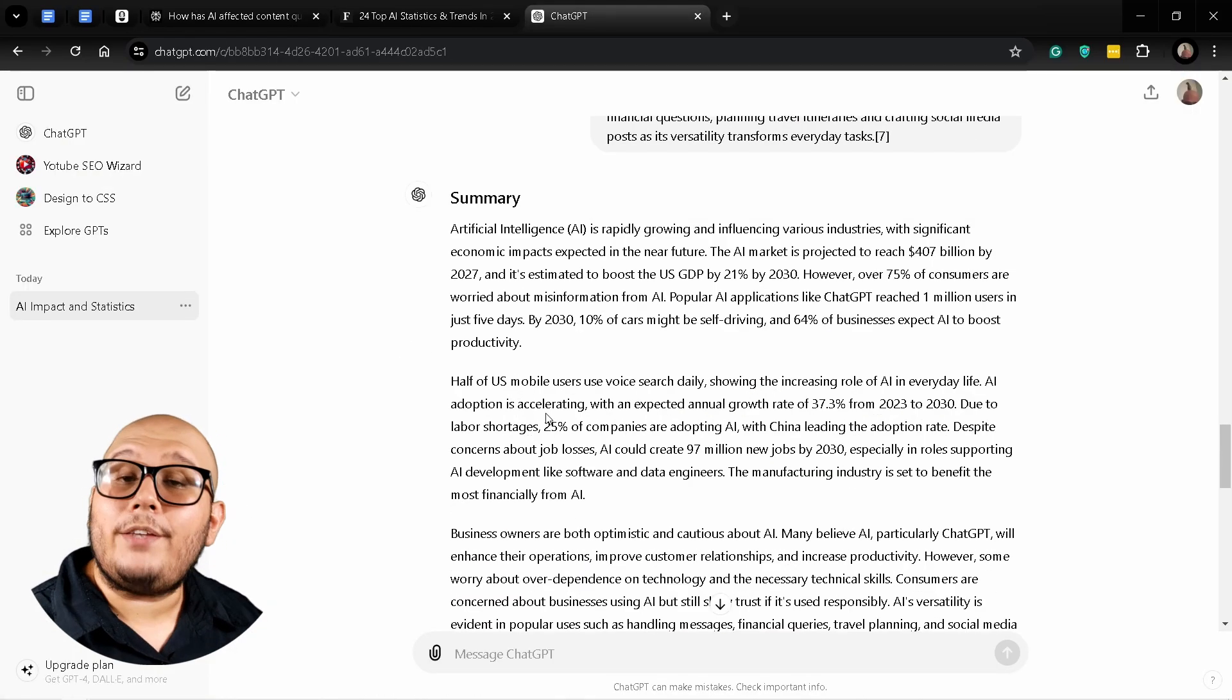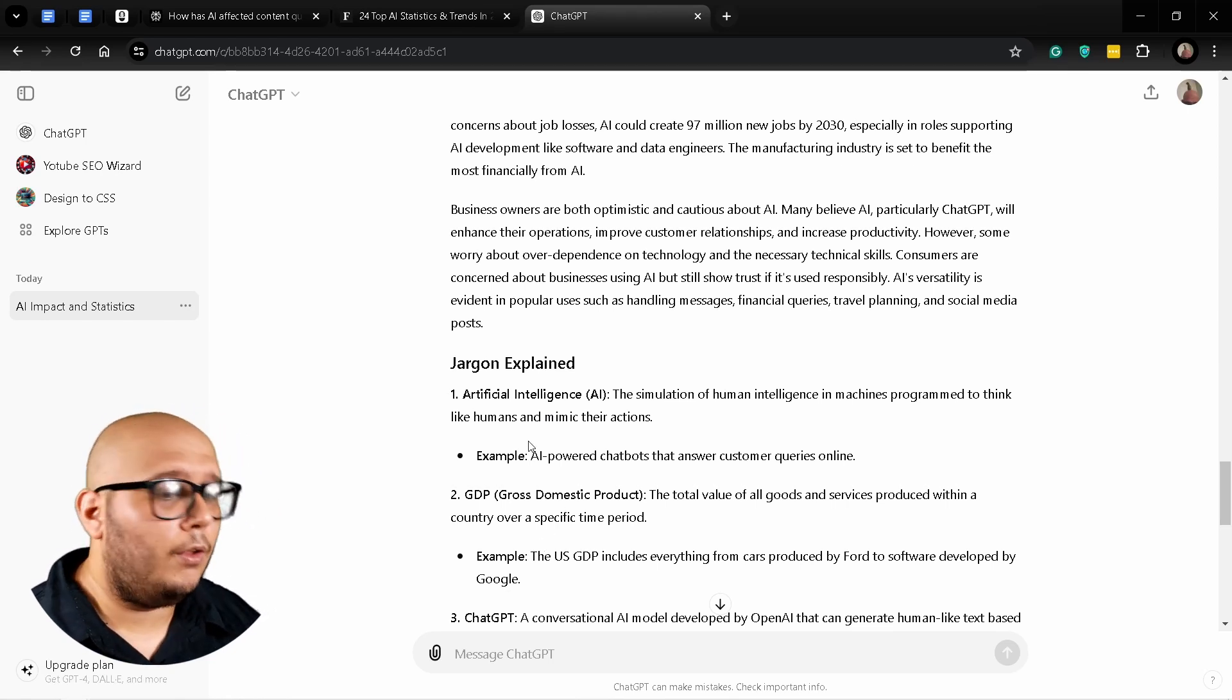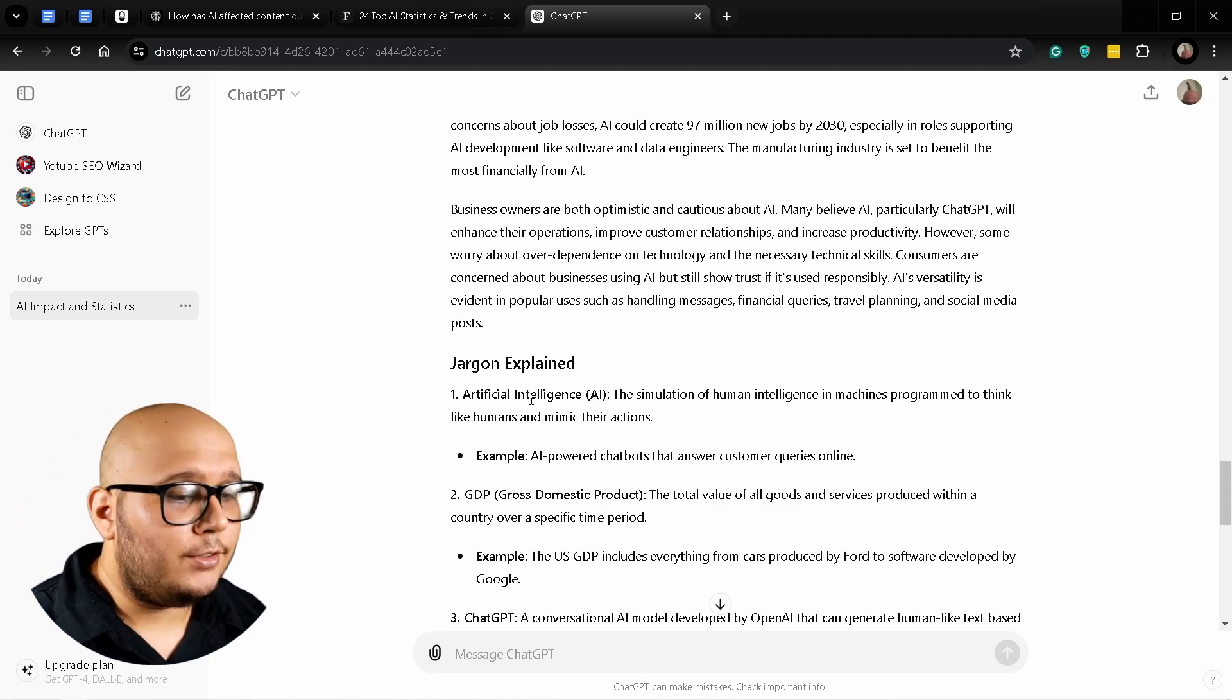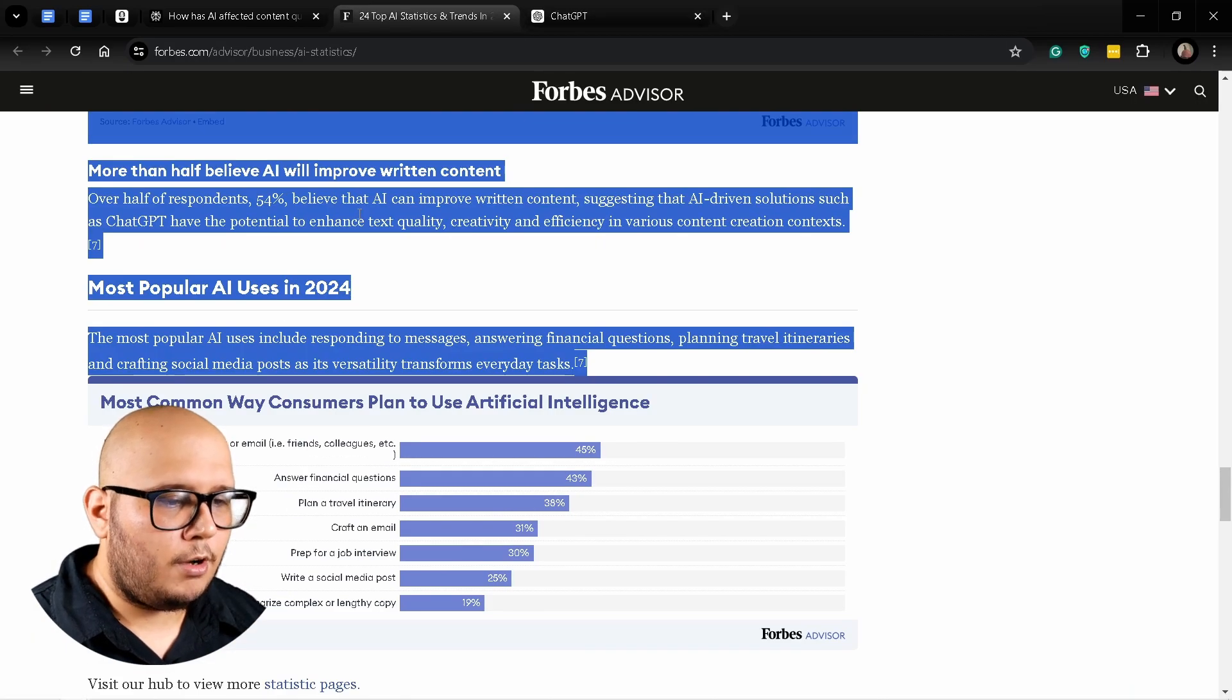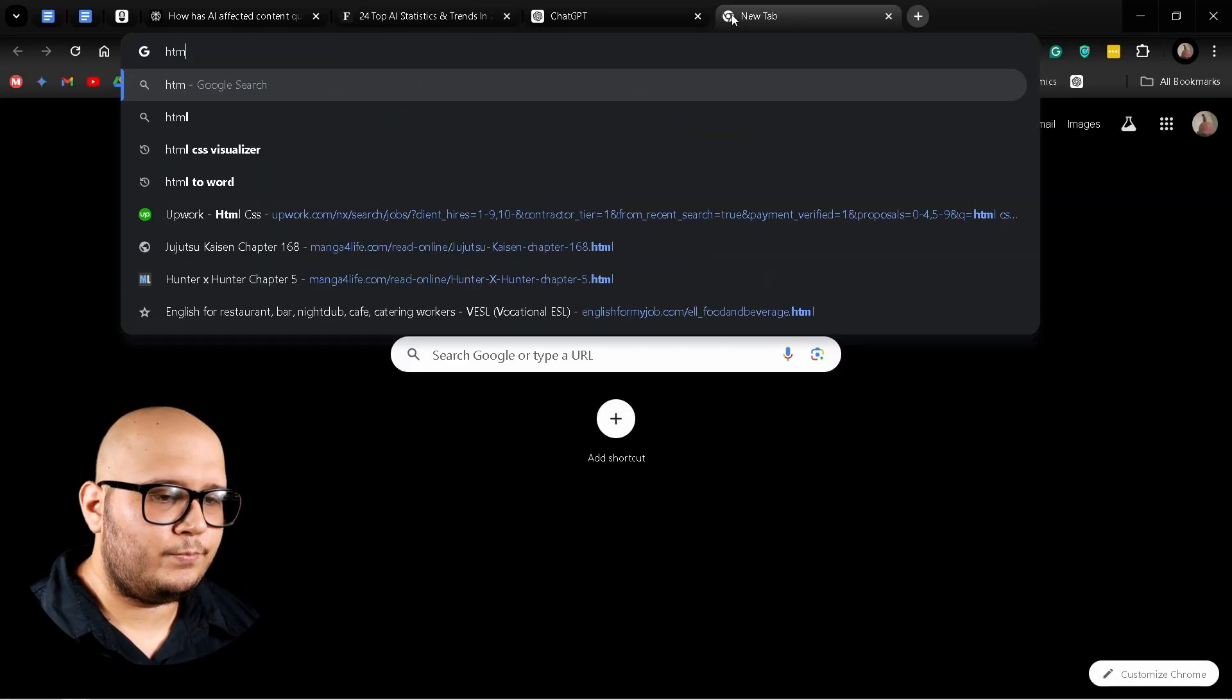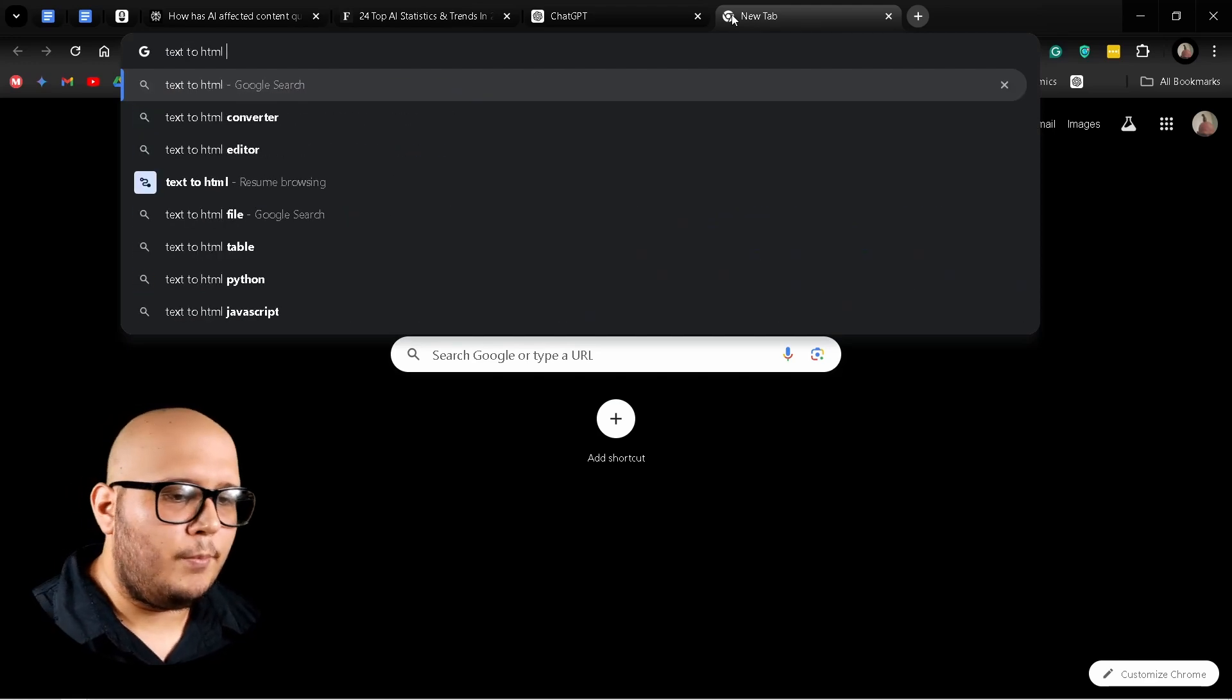Now the next thing we're going to do is actually go even deeper down the rabbit hole of how AI is affecting content quality in 2024. To do that we're going to do something very simple. Once again, we're going to copy the whole article.